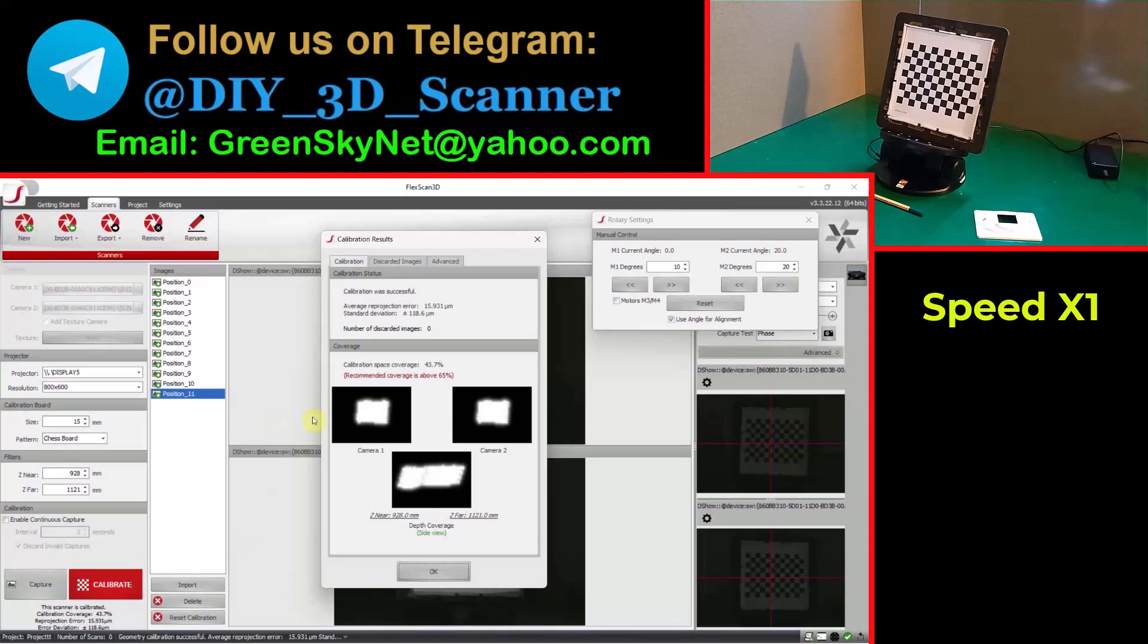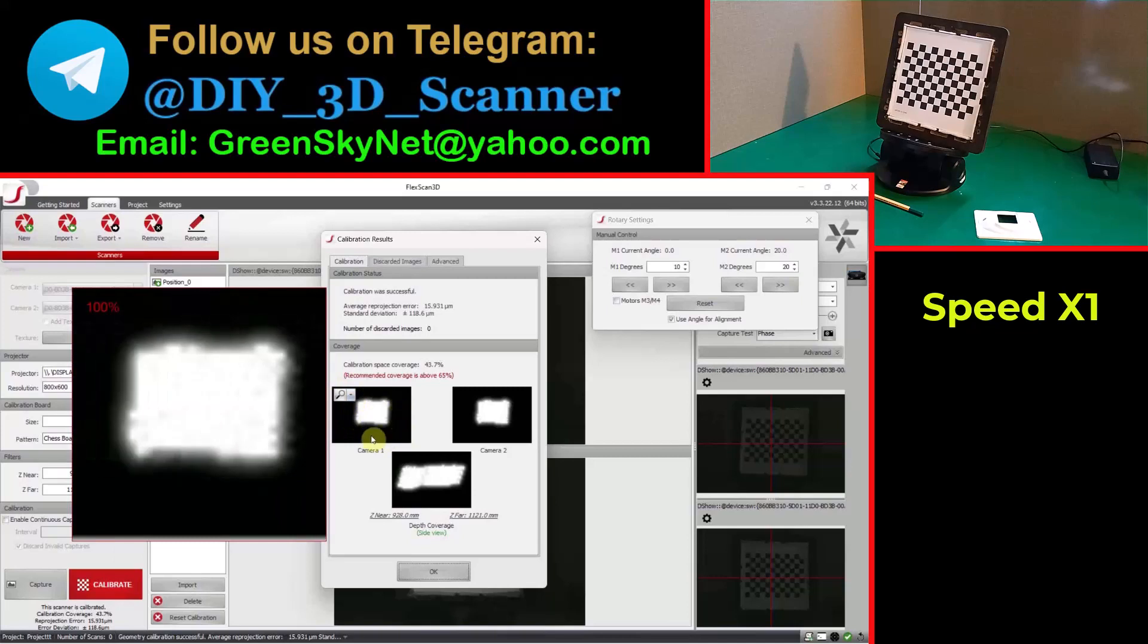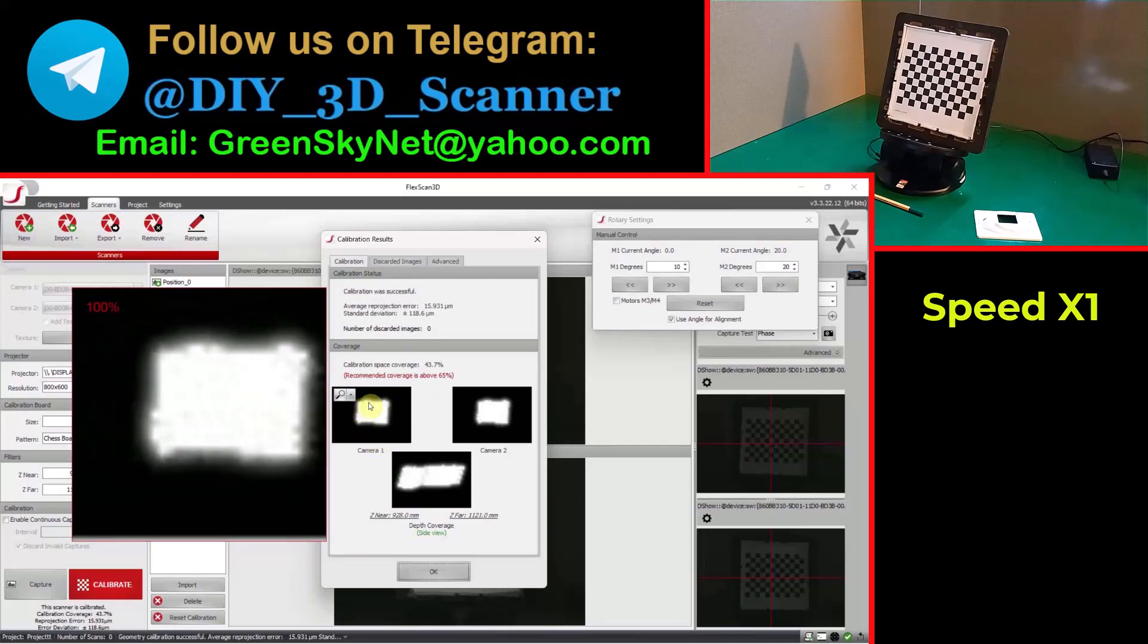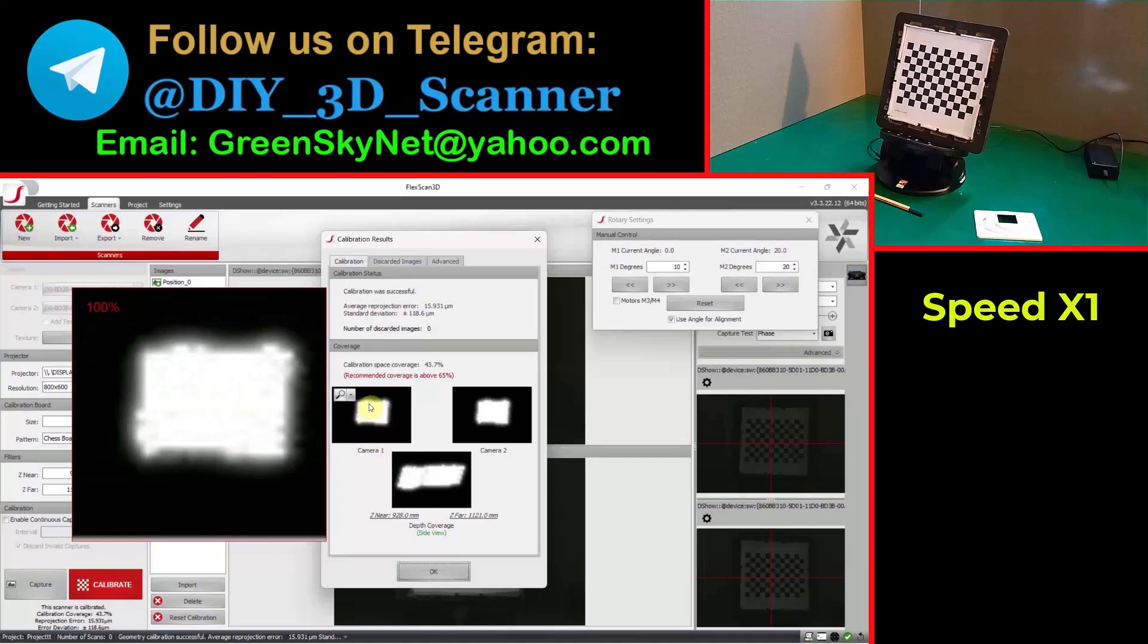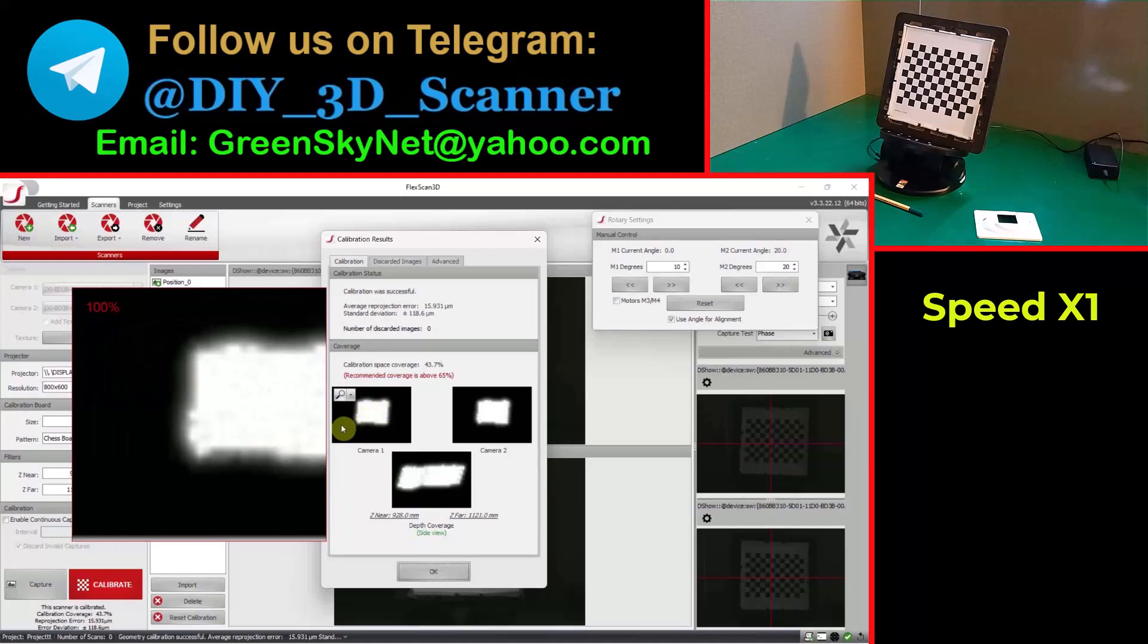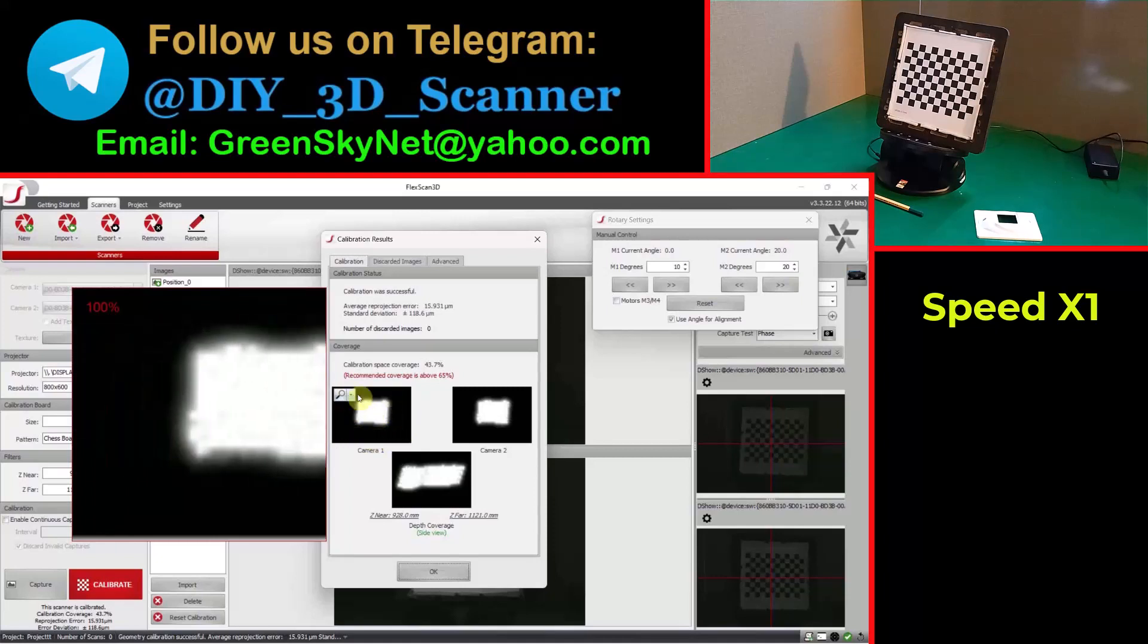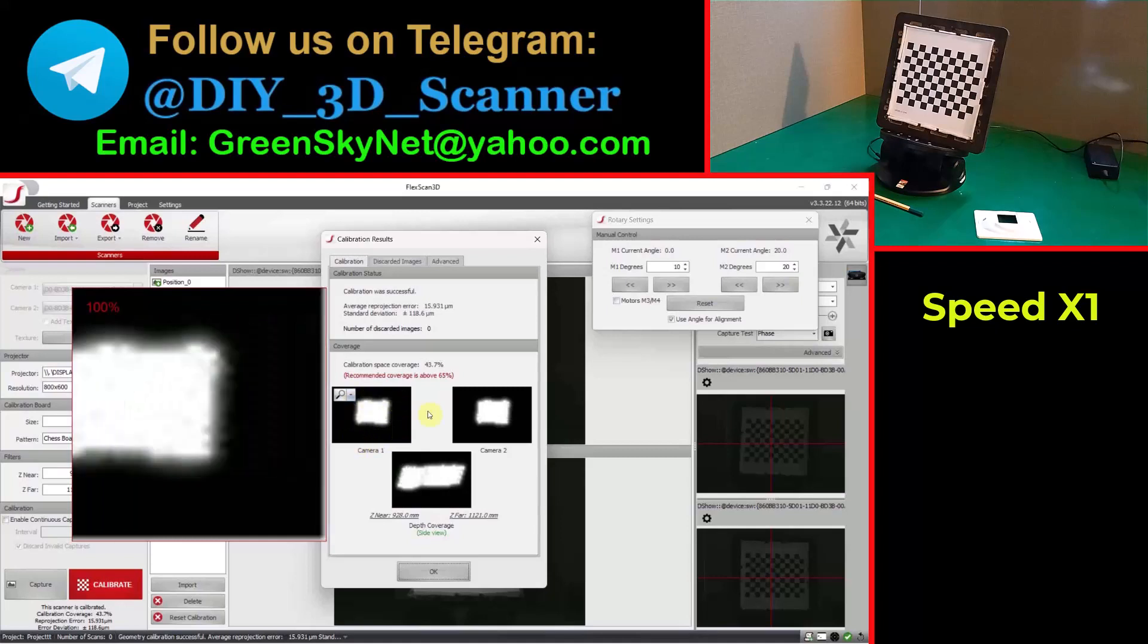The coverage is not very good, but it is not important for me because I'm not placing my object out of this calibrated area. My object is exactly on my turntable which is here, not here out of calibrated area. So I'm not taking care about these black surfaces on these two photos.